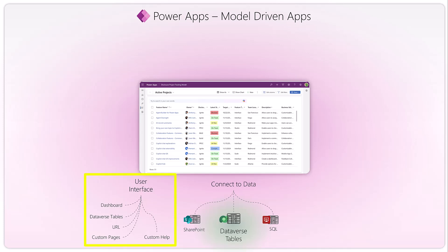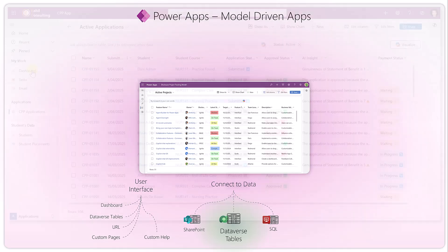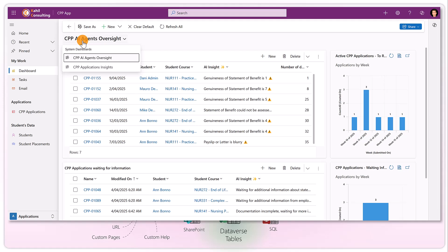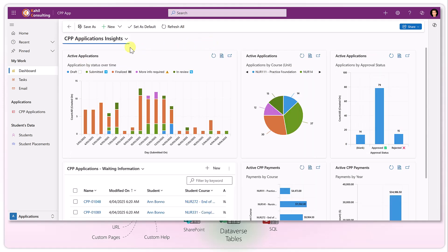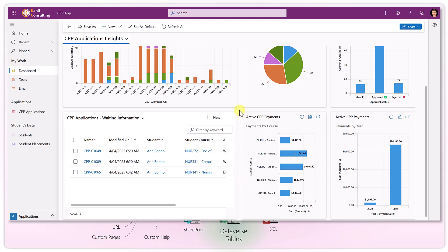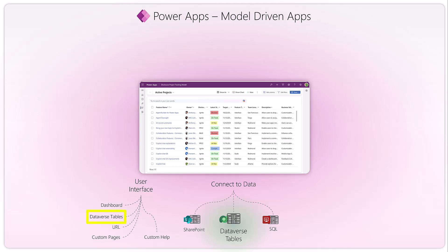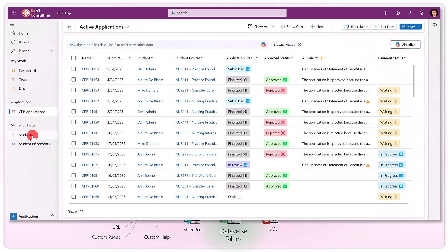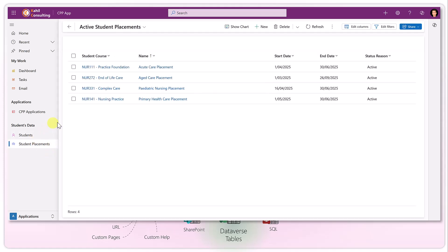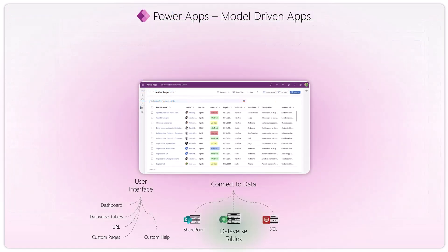The next feature is the user interface. In model-driven apps, the UI gets built for you natively with UI components built around the tables you create. You can add dashboards — if you click on the dashboard area in the navigation you can see different dashboards and change them. Dashboards show charts, bar charts, lists of records — all on top of the data in your model-driven app. Tables like scholarship applications, students, and student placements are Dataverse tables with data in them.